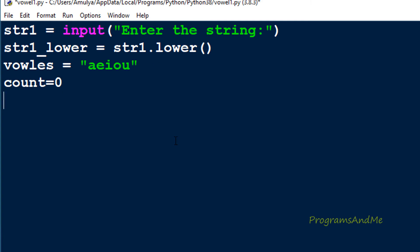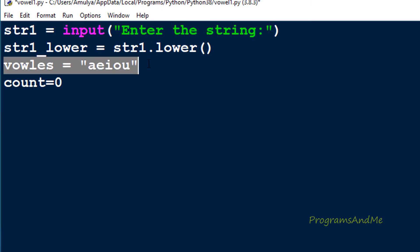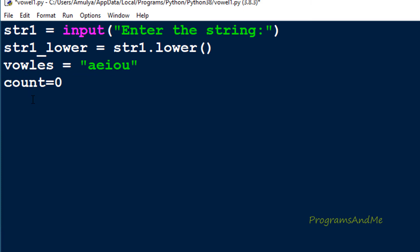Next we need to go through each letter of the string, take each letter one by one, and compare it with the vowels to check whether that alphabet is present in the vowels list. If it is, we need to increase the count; if not, do nothing. To go through each alphabet of the string I will use a for loop: for i in str1_lower.